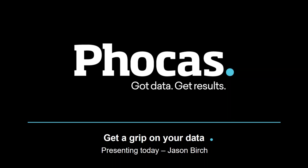So my name is Jason Birch. I'm here today to talk to you about Phocas. What do we do? How do we work with the various Infor products? What can we bring to your business? And then run through a little bit of the application itself. So it's going to be a few slides, not death by PowerPoint by any means, but a few slides to set the scene and then the application.